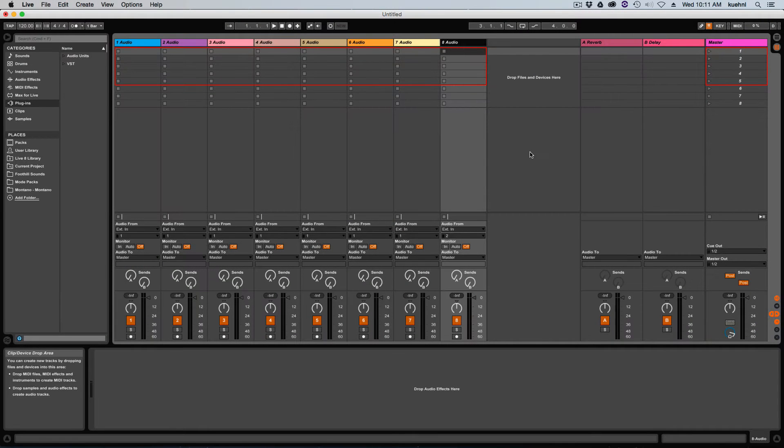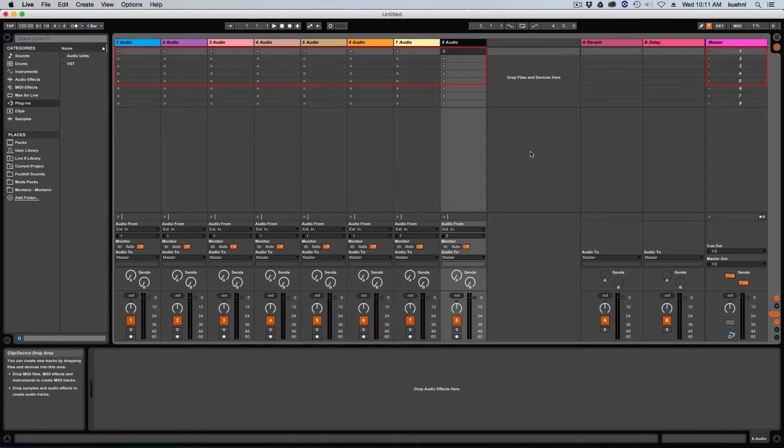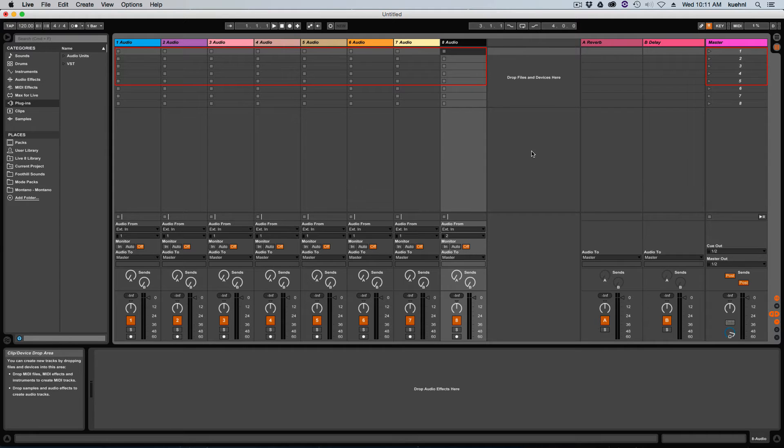Here you can see I've got a basic Ableton Live session open, and we're going to work with audio for our purposes here because the idea is to set up tracks using stems so that we can create an entire performance set. We're not going to want to use a bunch of virtual instruments and stuff like that for a number of reasons that I won't go into right now.